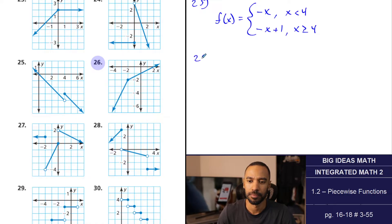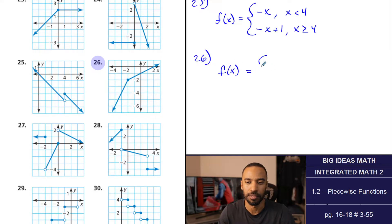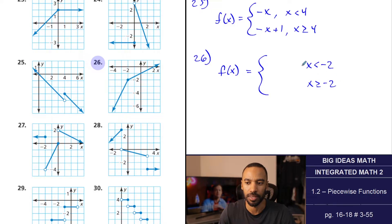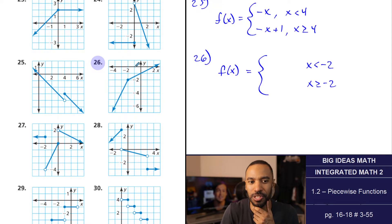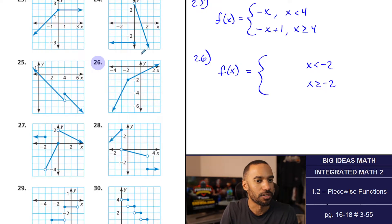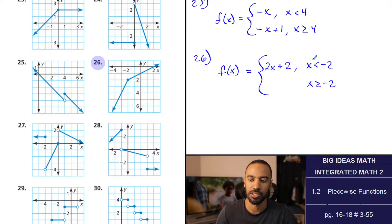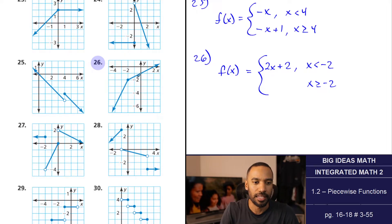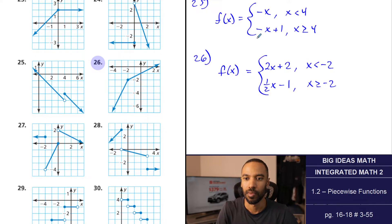Number 26: split at x equals negative 2. Left piece: slope 2, y-intercept 2, so y equals 2x plus 2 when x is less than negative 2. Right piece: slope one-half, y-intercept negative 1, so y equals one-half x minus 1 when x is greater than or equal to negative 2. For number 27 (three pieces): y equals 1 when x is less than or equal to negative 2; y equals 2x when negative 2 is less than x is less than or equal to 0; y equals negative one-half x plus 2 when x is greater than 0.